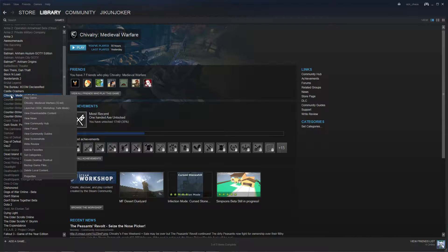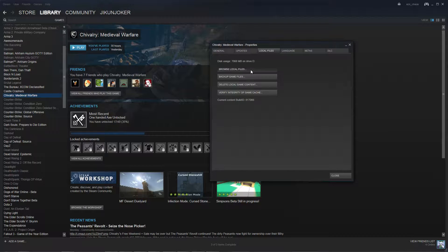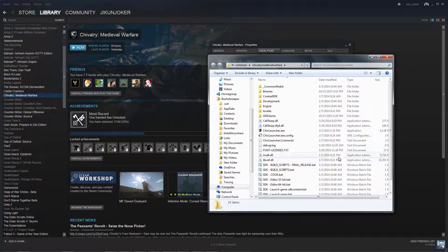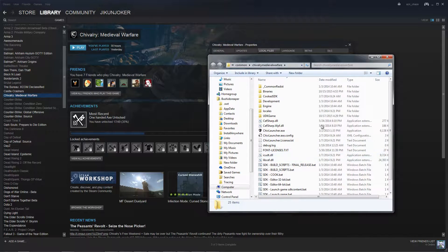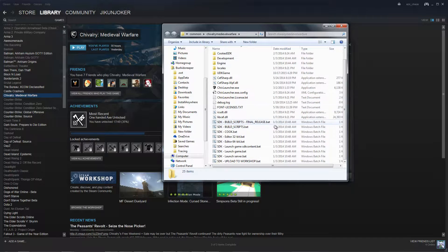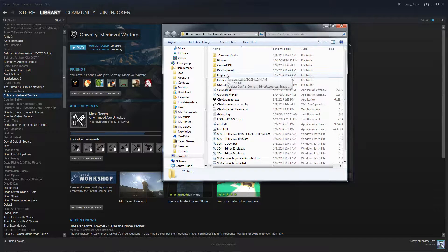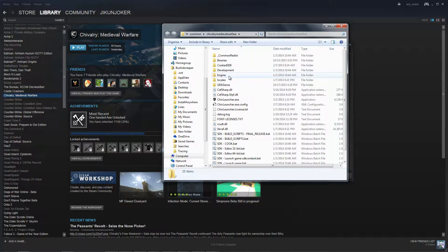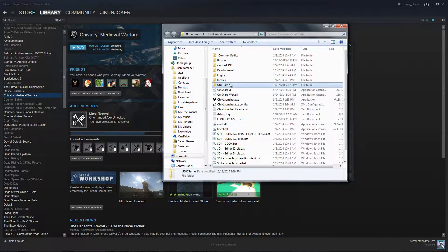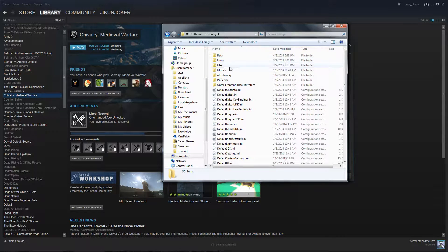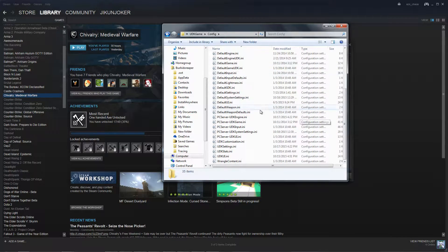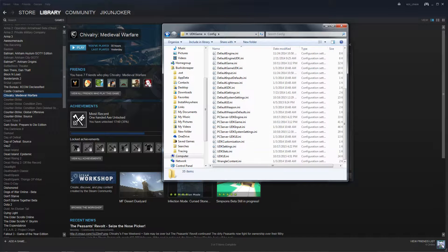Right click on Chivalry, hit properties, go to local files and browse your local files. After you browse your local files you go to UDK game, then you go to config, and voila! We are at the place we need to be.